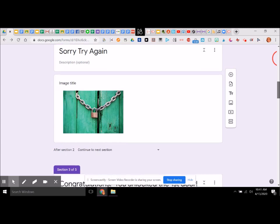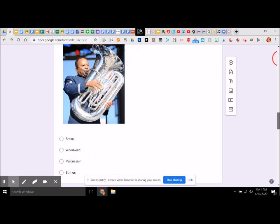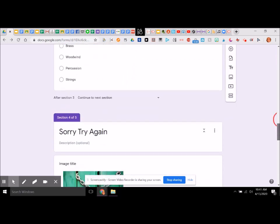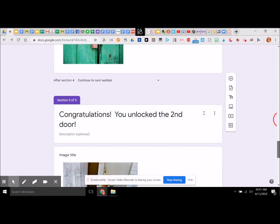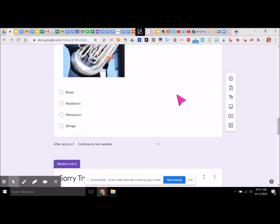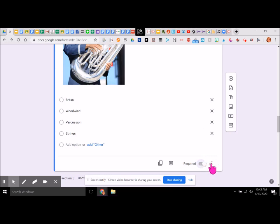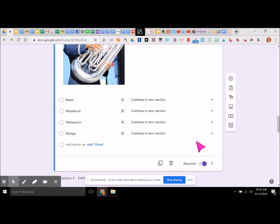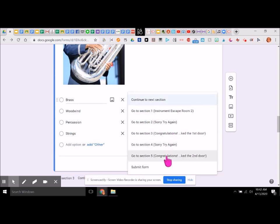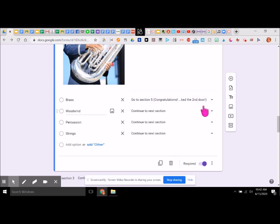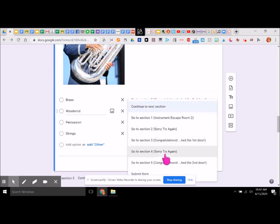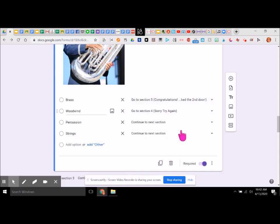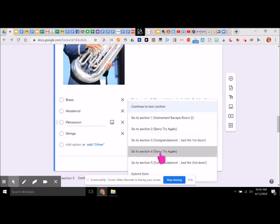So section two is 'sorry, try again.' Section three is congratulations with our next question. Section four is 'try again' and section five is our second congratulations. Now we go in here and put that this is a required question and the answers will go to a certain section based on the answer. Brass is the correct answer — go to section five, congratulations, you unlocked the second door. Woodwind, percussion, and strings are incorrect — go to section four, try again.